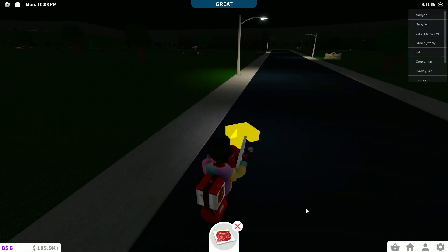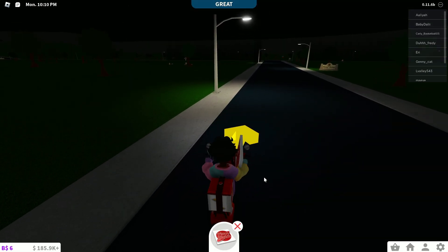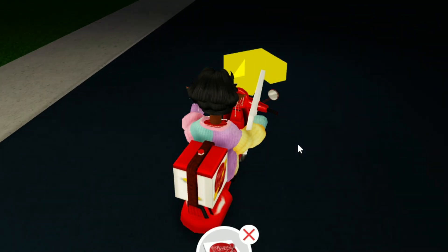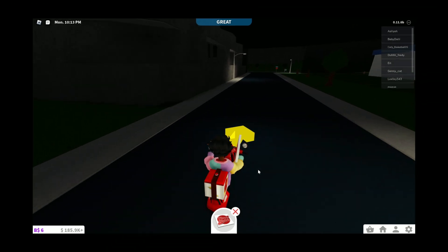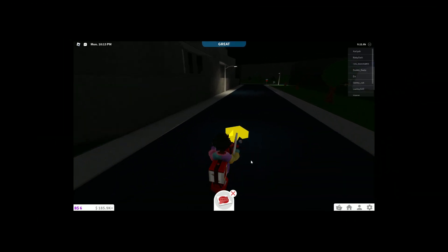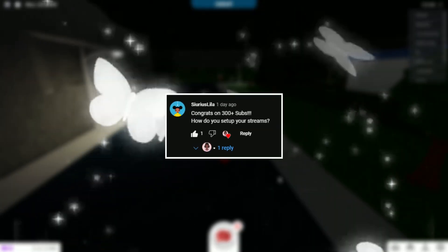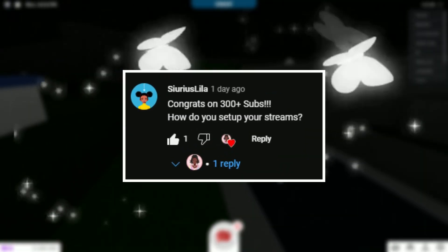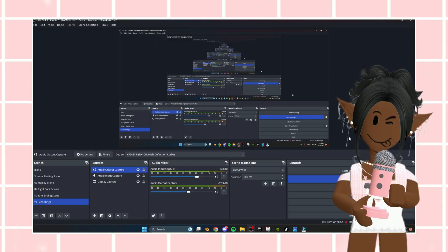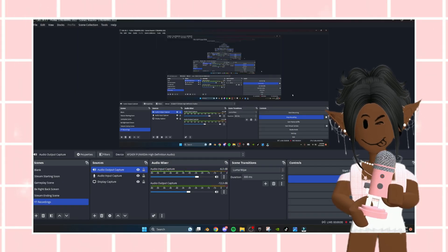Disclaimer: if I mess up these names, y'all, please do not come for my head, okay? This first question is by Sir Lila, okay? And it says, congrats on the engine plus subs. Thank you so much, Lila. How do you set up your streams? Okay, Lila, so I use OBS for recordings and for streaming.